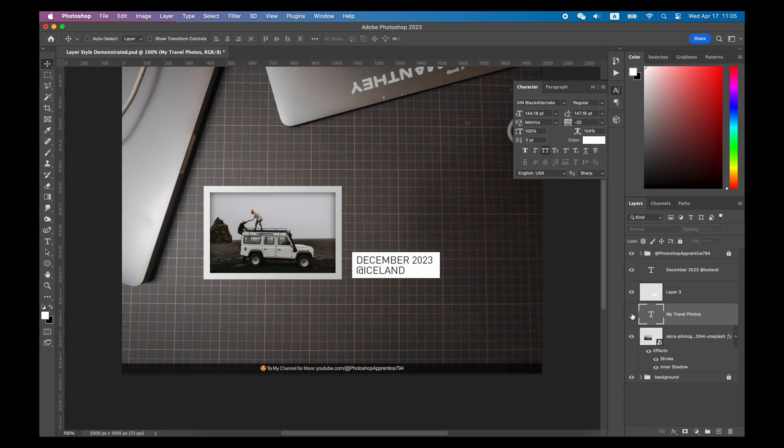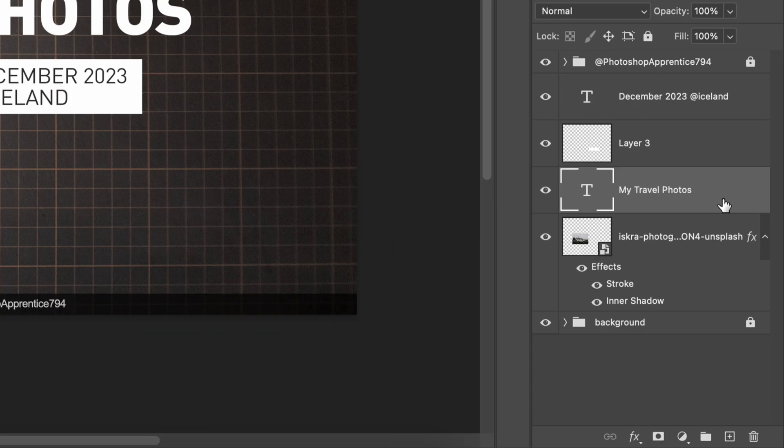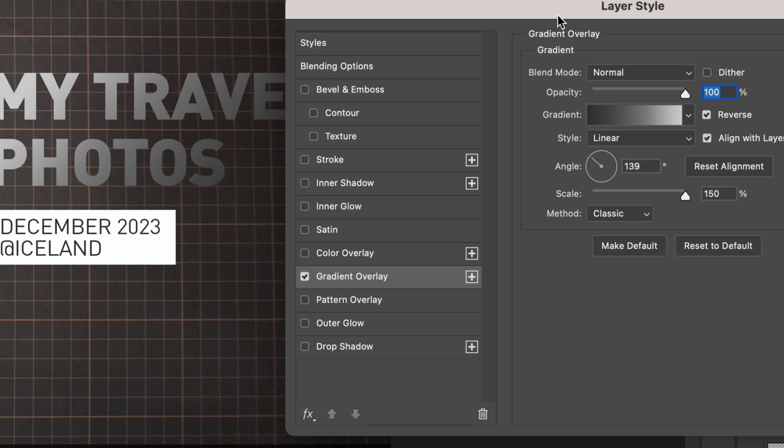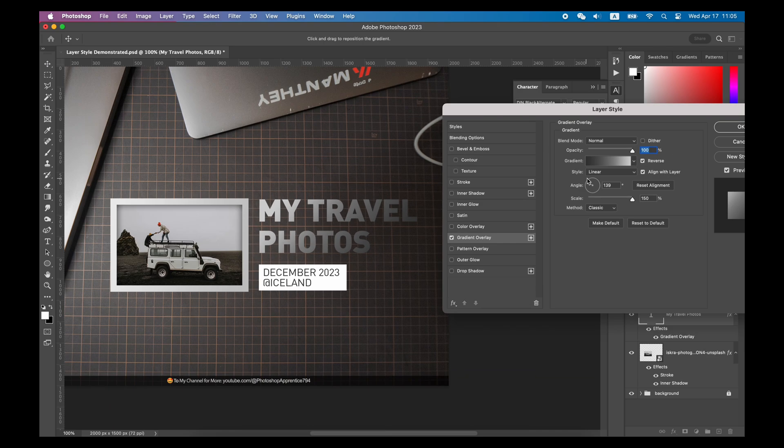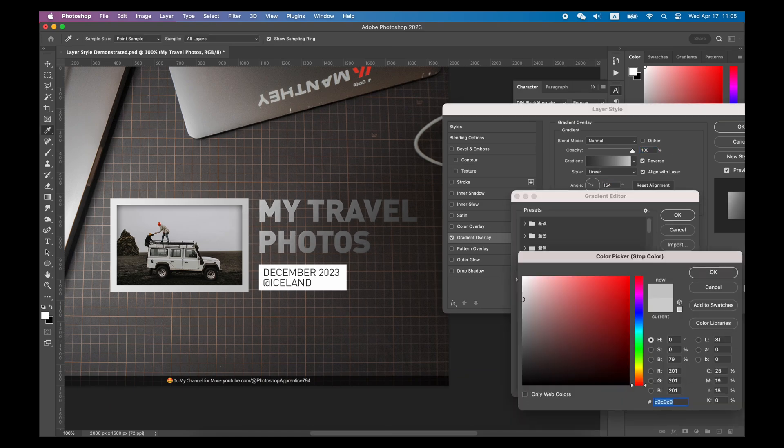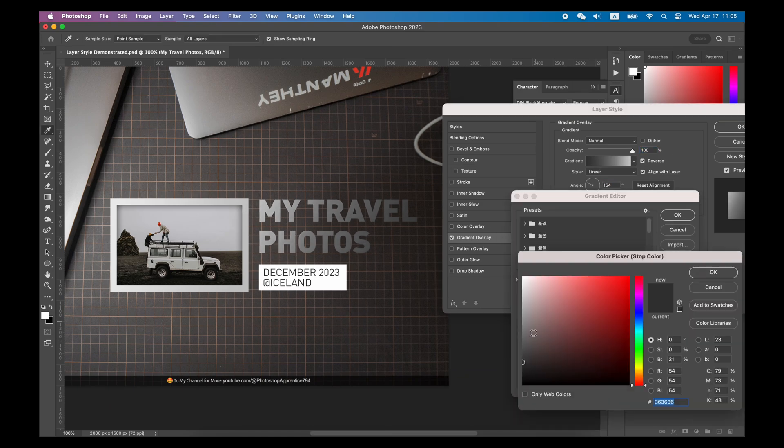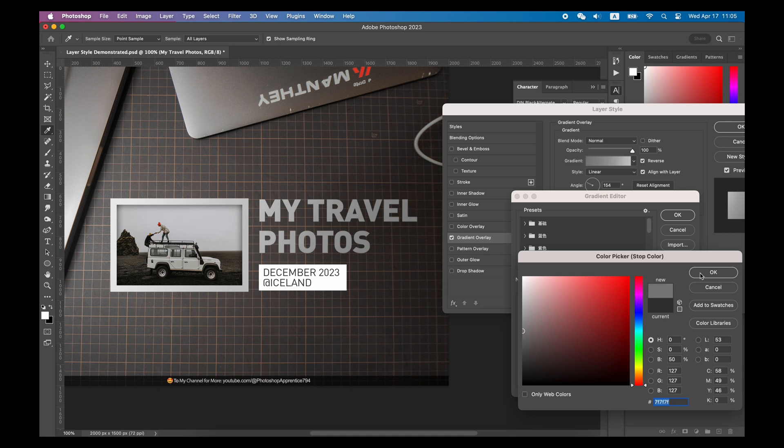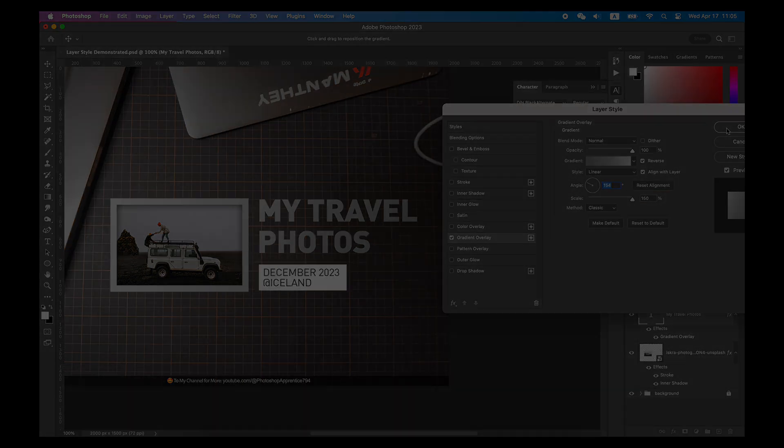Next, for the text, we can double-click this layer and add a Gradient Overlay Layer Style. Adjust this gradient again, so that the left side is brighter and the right side is darker.